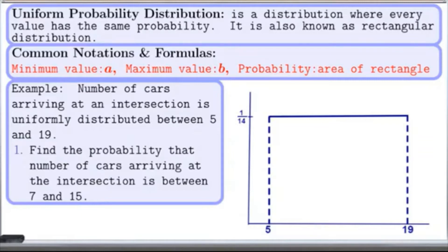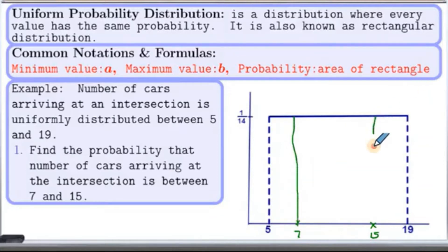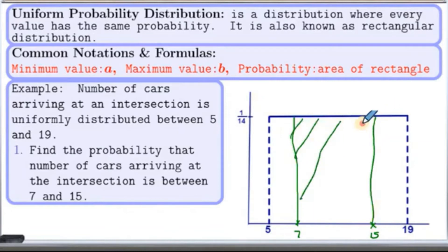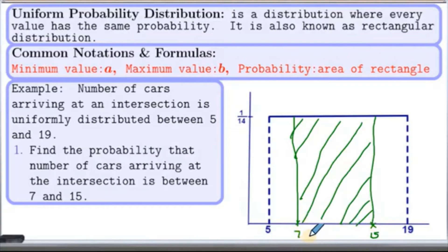Now let's look at our first problem. We are supposed to find the probability that the number of cars arriving at the intersection is between 7 and 15. Let me mark 7 and 15 on the horizontal axis — 7 is here and 15 is here. Let's draw the area for this probability. We are looking at this area, which is a nice rectangle. The width is the distance between 7 and 15, so basically from this point to that point — that is 15 minus 7, which is 8.